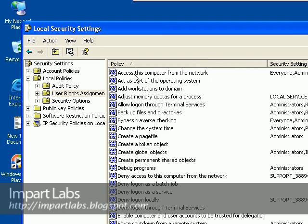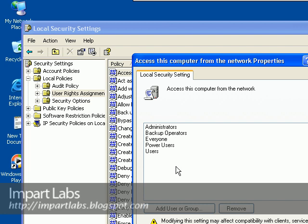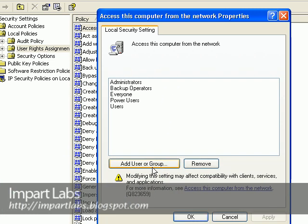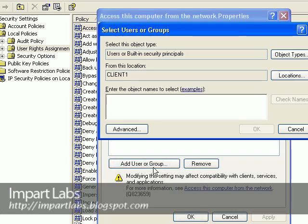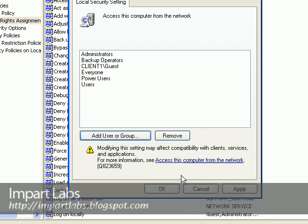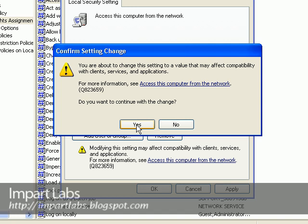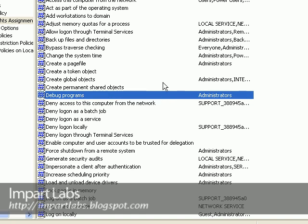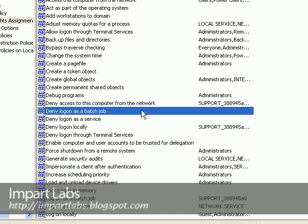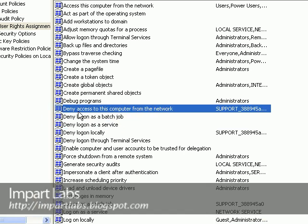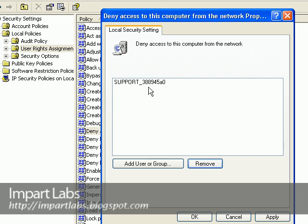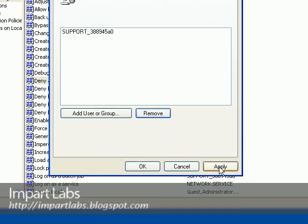There's a policy here — 'Access this computer from the network.' When you double-click on it, by default there is no guest user added to the list. So we simply add the guest user by clicking the button, typing in 'guest,' and clicking OK. There's another policy that is actually denying access to the guest user to the network — 'Deny access to this computer from the network.' Guest is part of this list, and we want to remove that because we need guest to be allowed to access the network. Apply and OK.